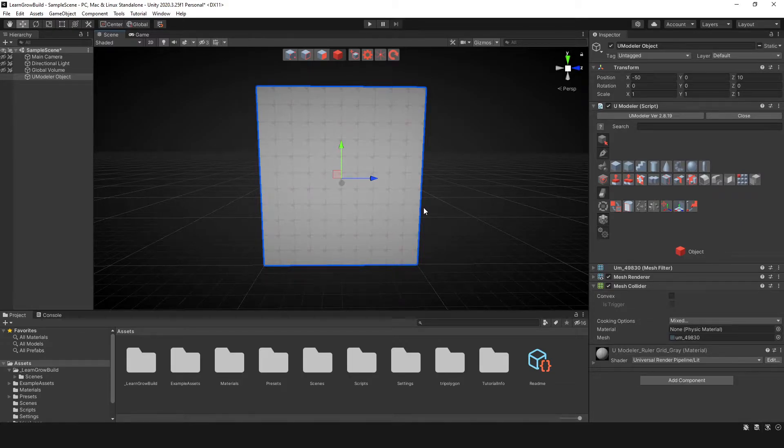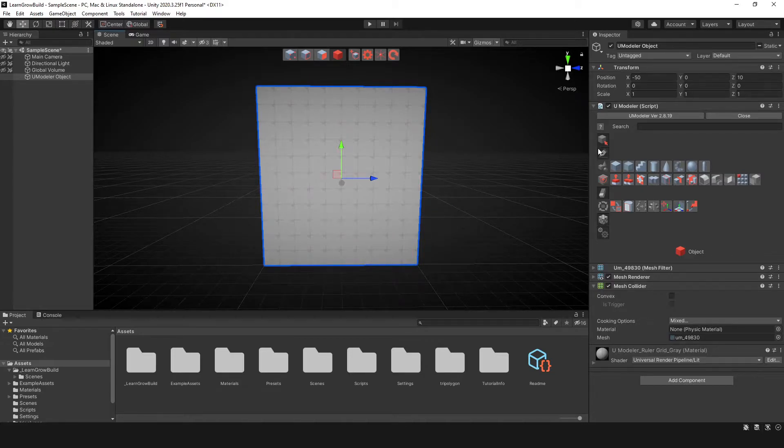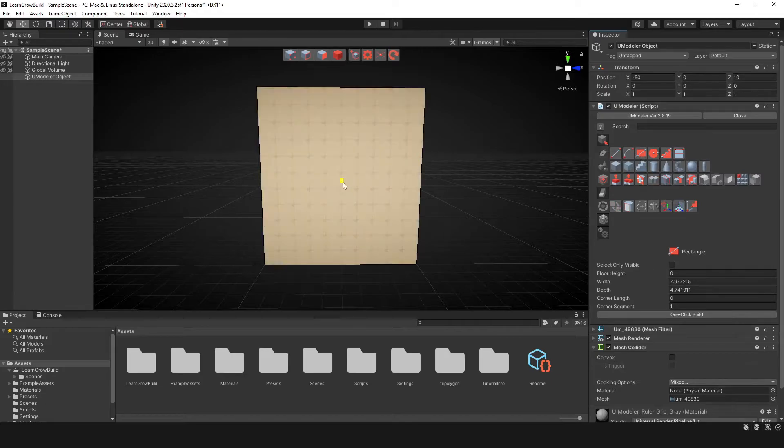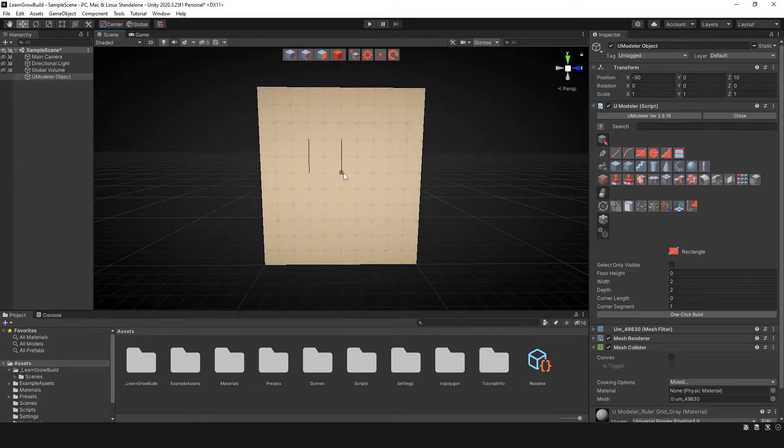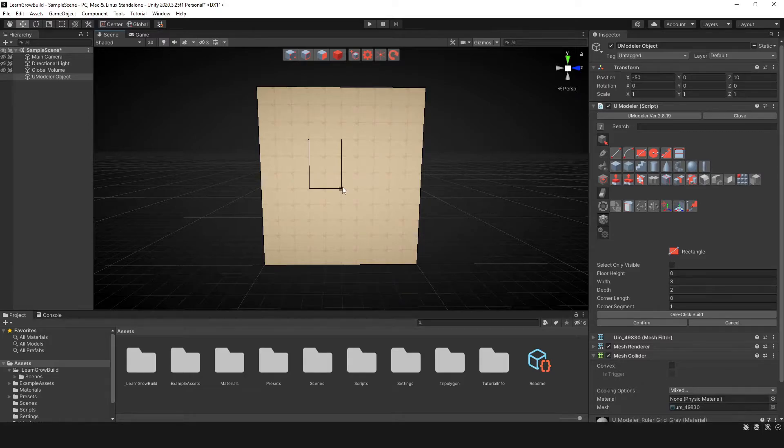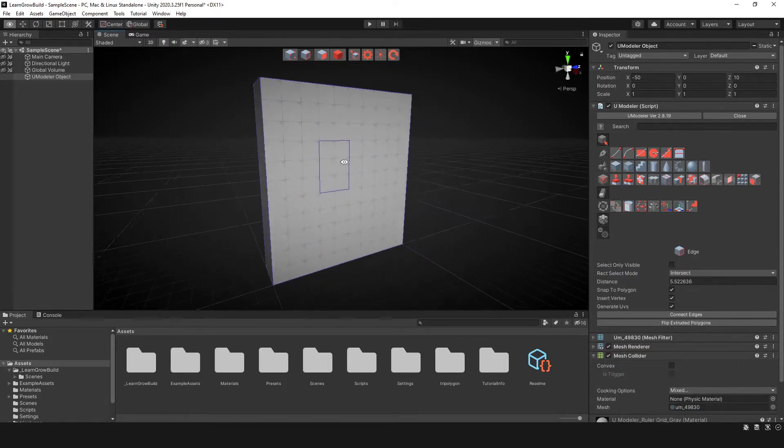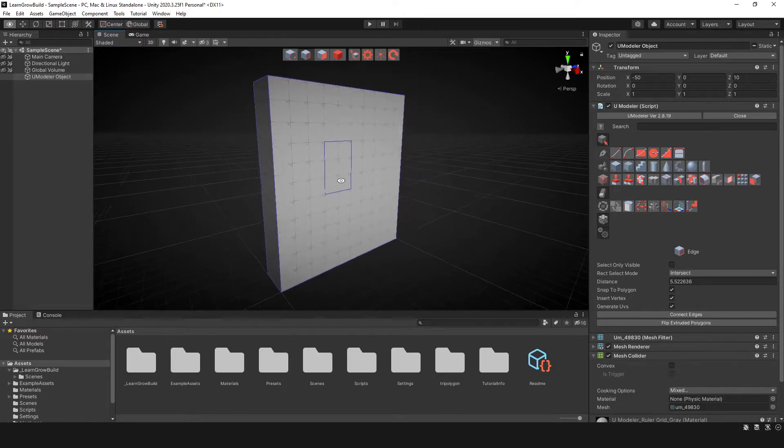So what this allows you to do is, how I use it is I use it with the align tool or any rectangle tool. For instance, I'm going to use this rectangle tool to create this shape here on the mesh like so. And so now we have this shape.